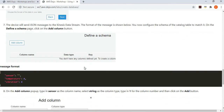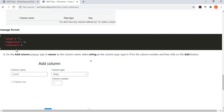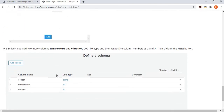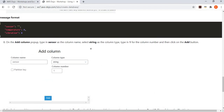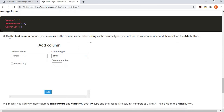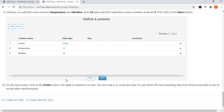We then define the schema. The message is a JSON document with three fields: sensor, temperature, and vibration. We create a schema that matches it by adding columns — sensor as a string type, then temperature and vibration as integer types. So three JSON nodes in the message correspond to three columns with their data types. This table then represents a catalog for the streaming data stored inside your Kinesis Data Stream.